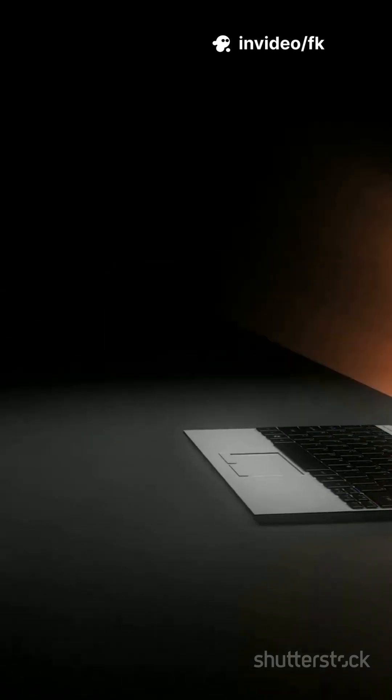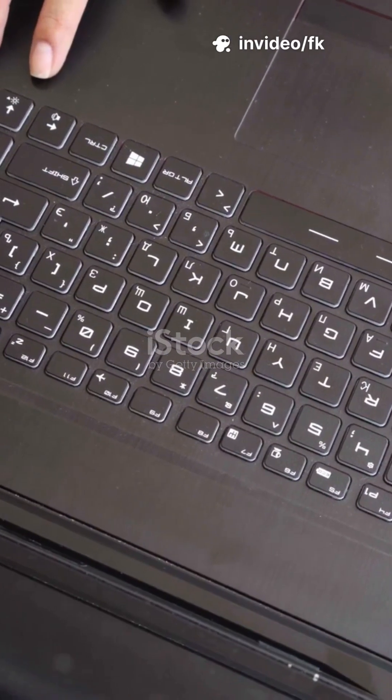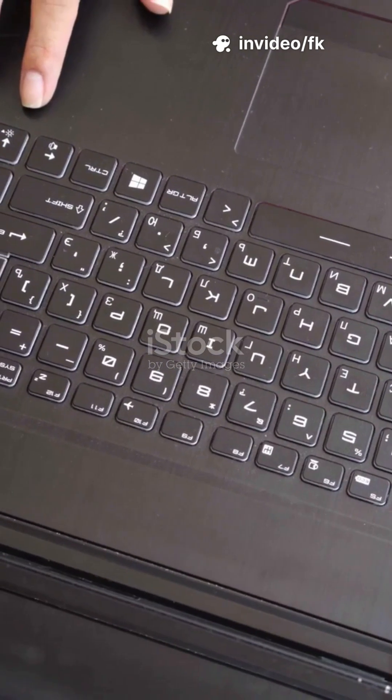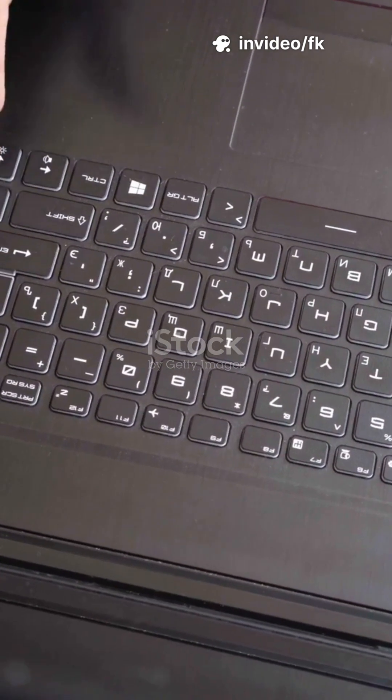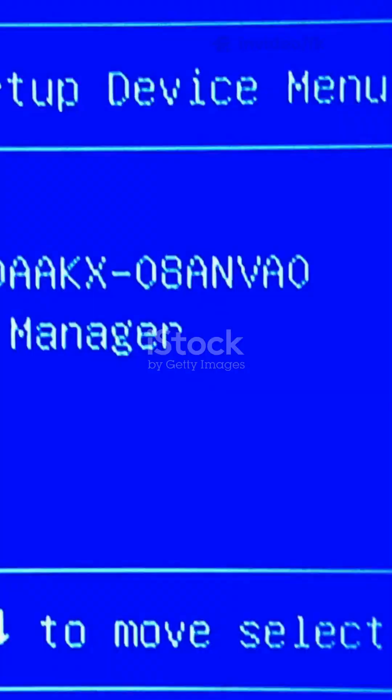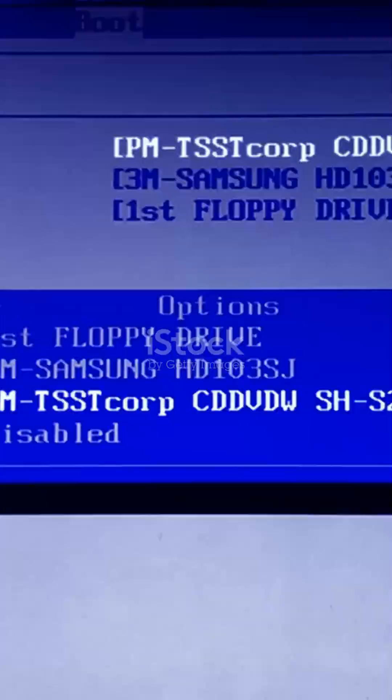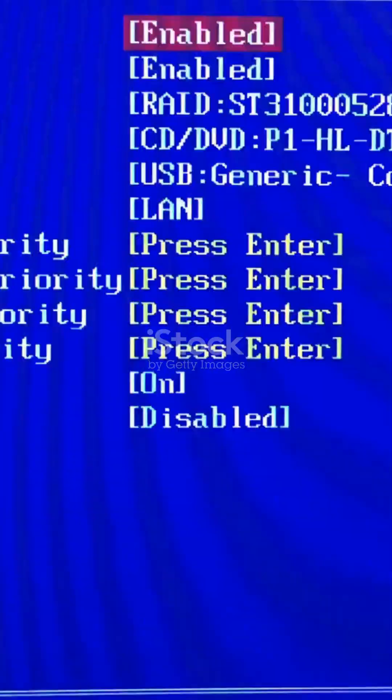Five: Boot into Safe Mode. If your screen flickers or shows lines, restart and press F8, Shift + F8, or F11 (varies by brand). Choose Safe Mode. If the display works here, it's likely a driver or software issue.